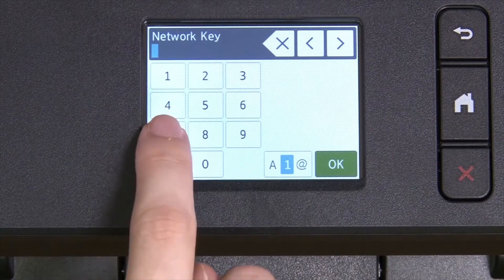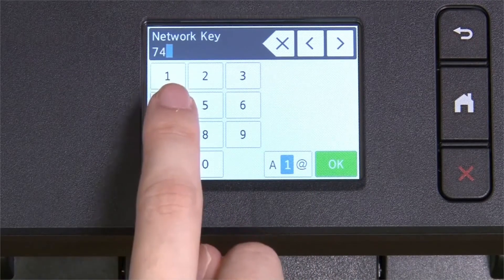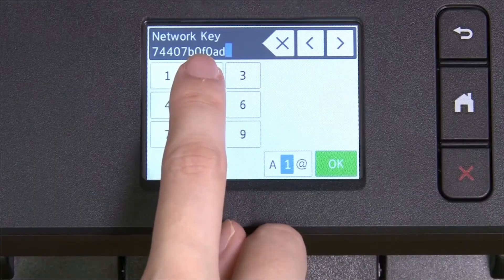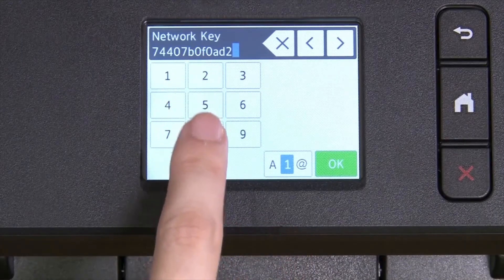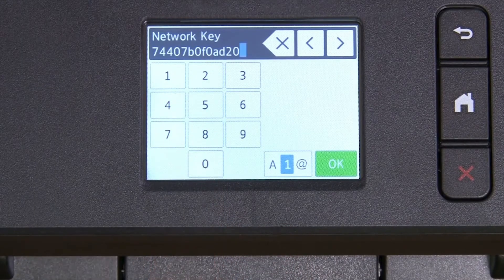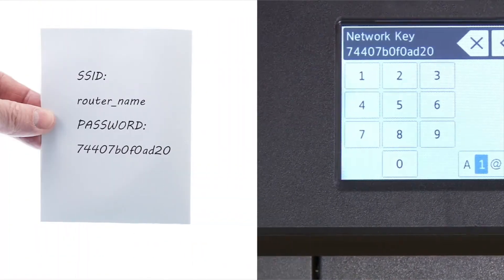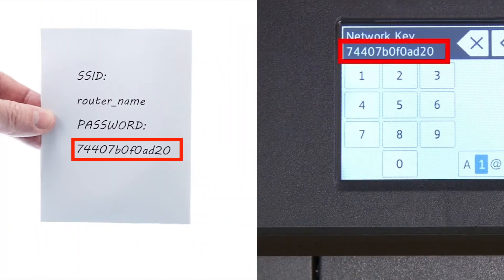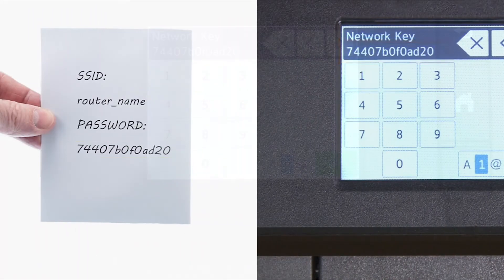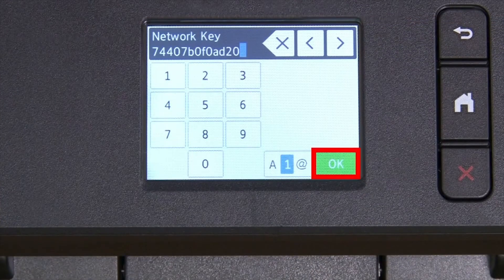Enter your network key using the touch screen. Confirm that your network key is correct. Select and press OK.